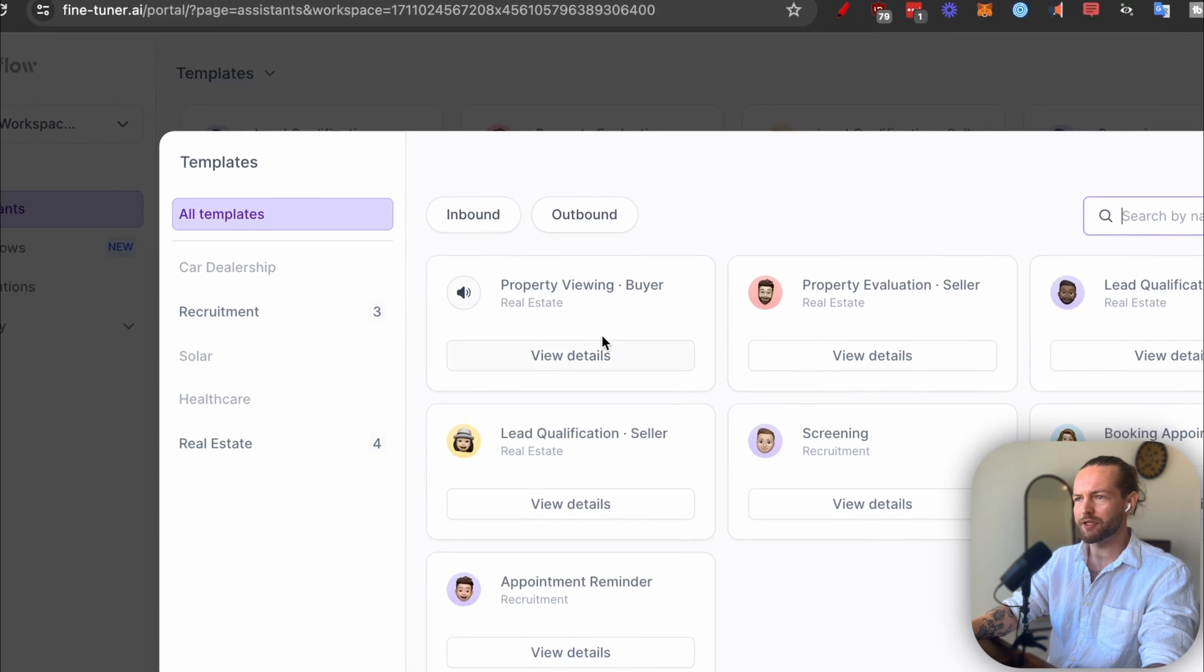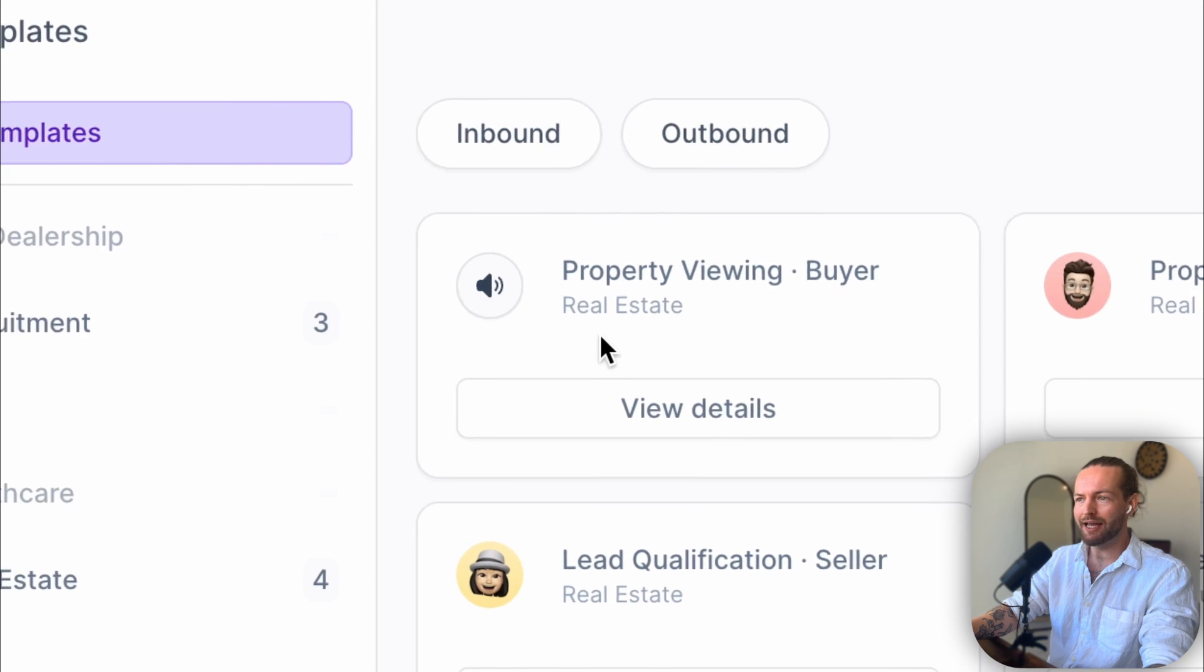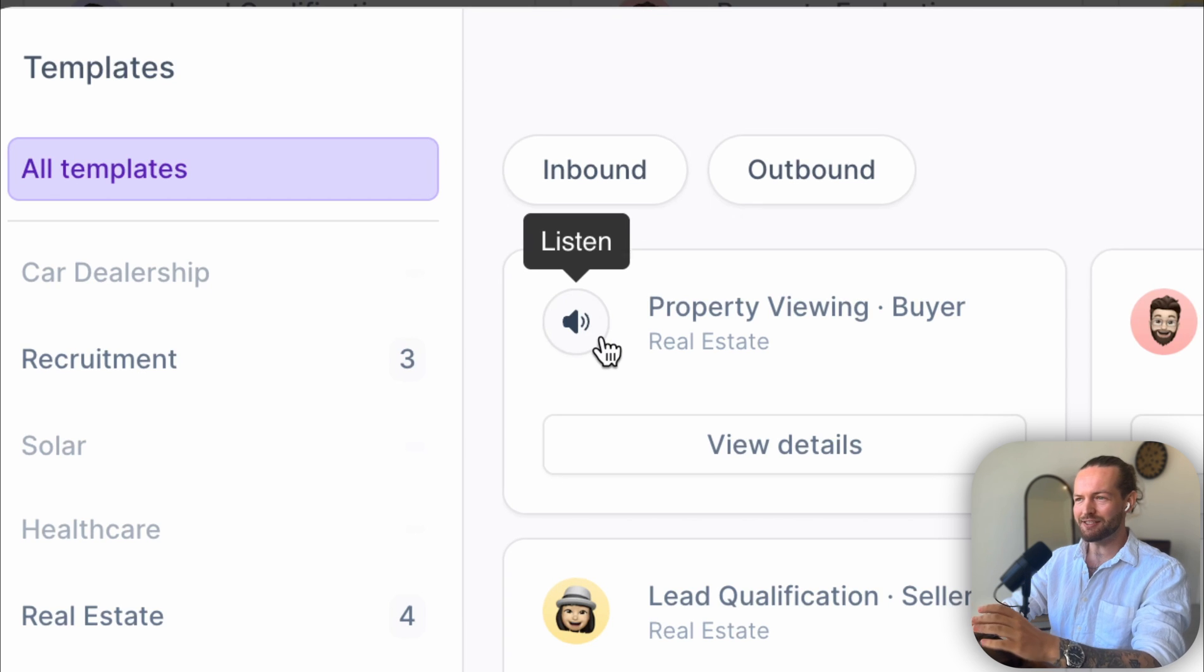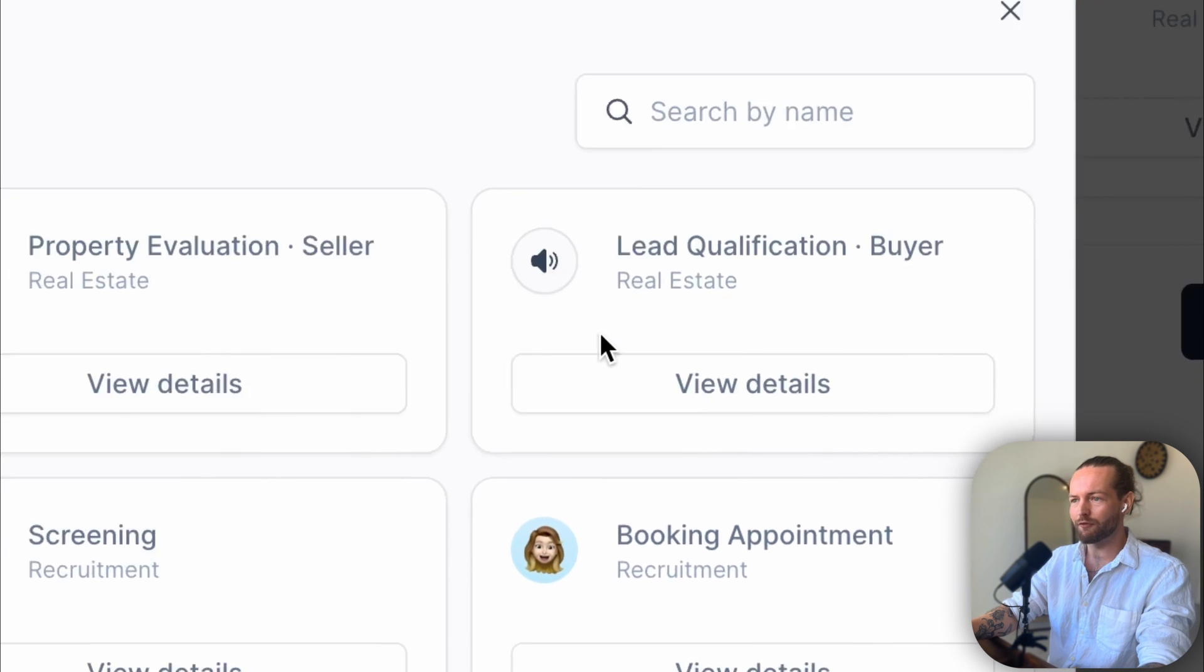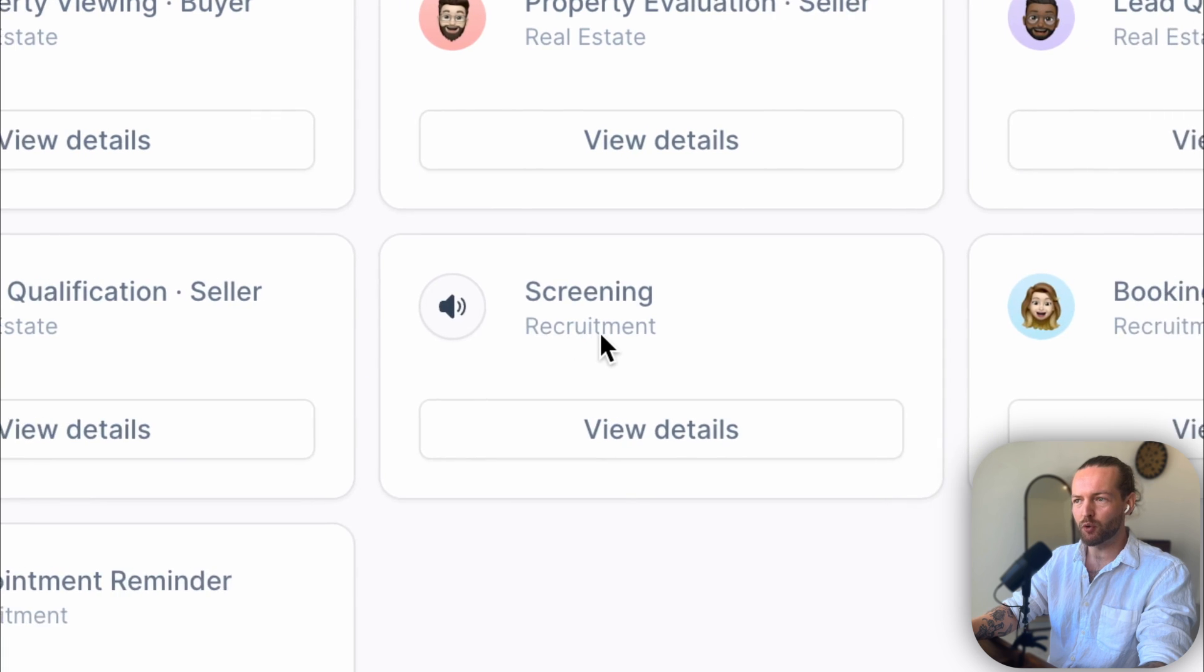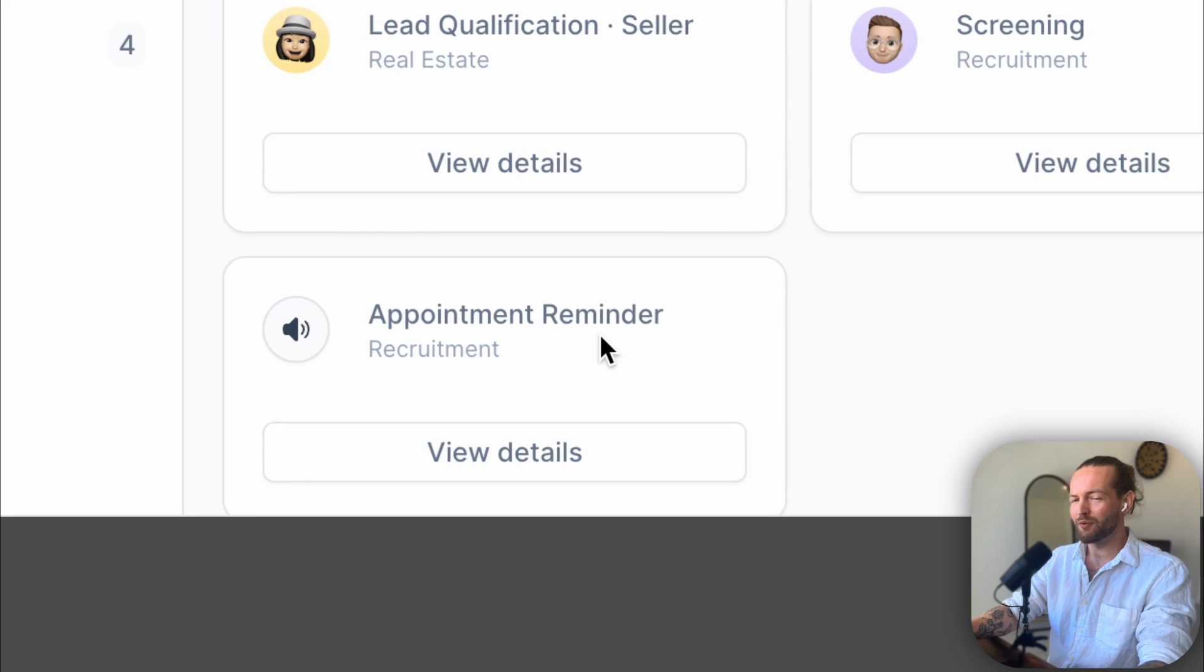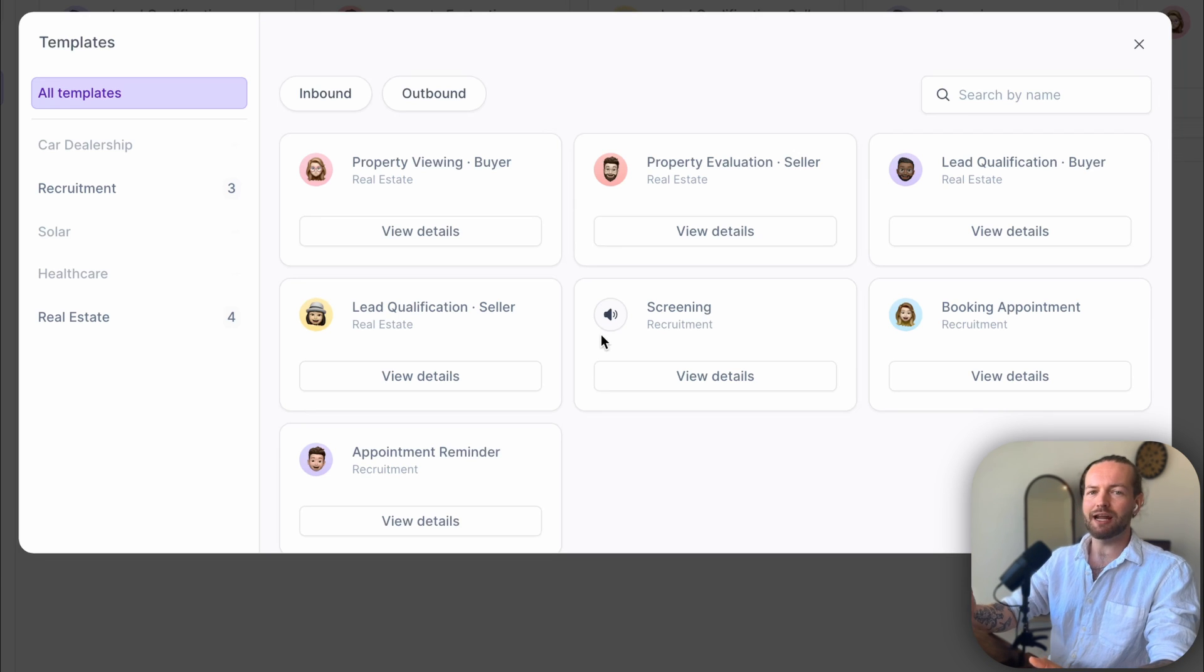As you can see, we have a bunch of different templates that we can pick from. For example, the first one—Property Viewing Buyer, Real Estate—this is an outbound sales call. And if we click on the Listen button, you can hear: 'Hi Alex, I am calling you from Majestic Estates to book your appointment. Do you have a minute?' Yeah, sure, I'll test it out in a minute. And as you can see, they also have Property Evaluation Seller, which is real estate as well, Lead Qualification Buyer, Lead Qualification Seller, Screening in the Recruitment section, Booking Appointments in Recruitment as well, and Appointment Reminder, which again is an outbound sales call to hopefully get people to show up.